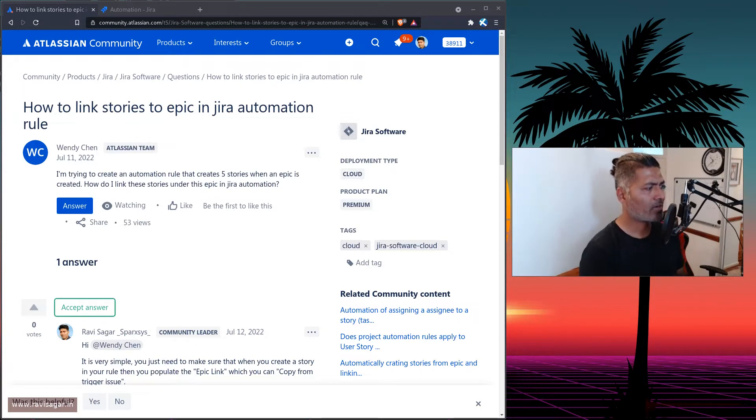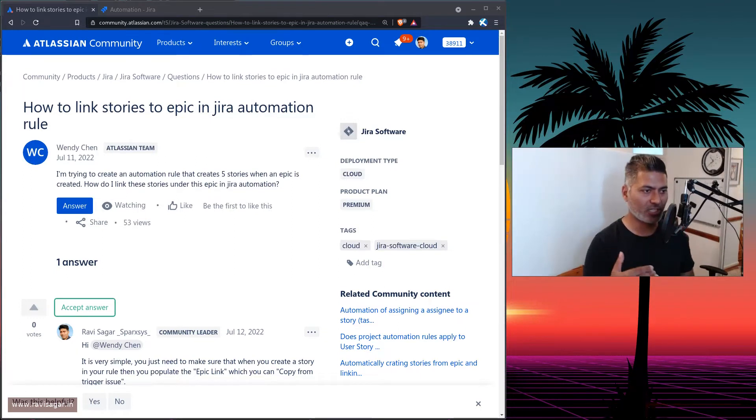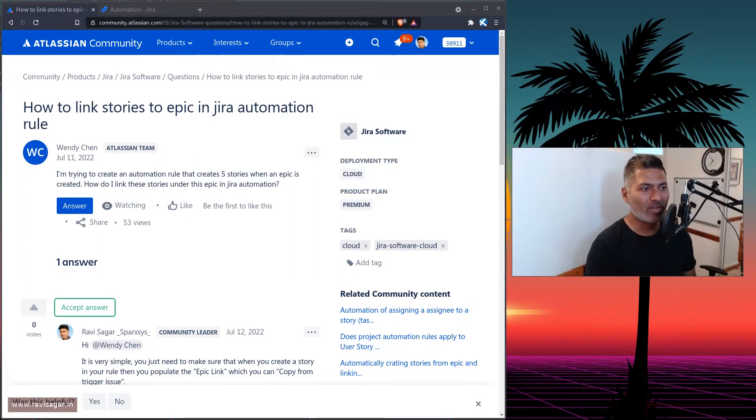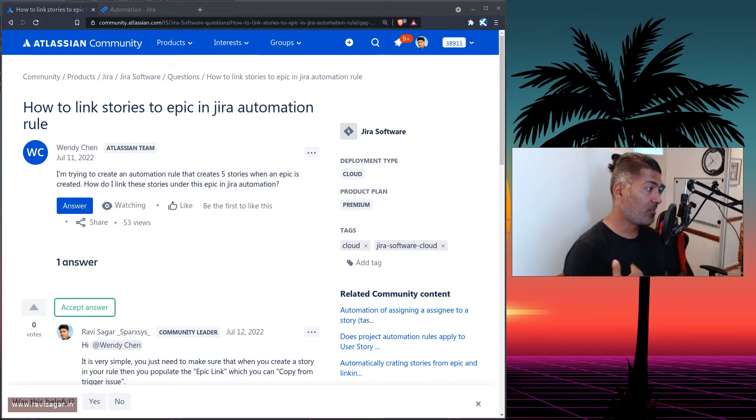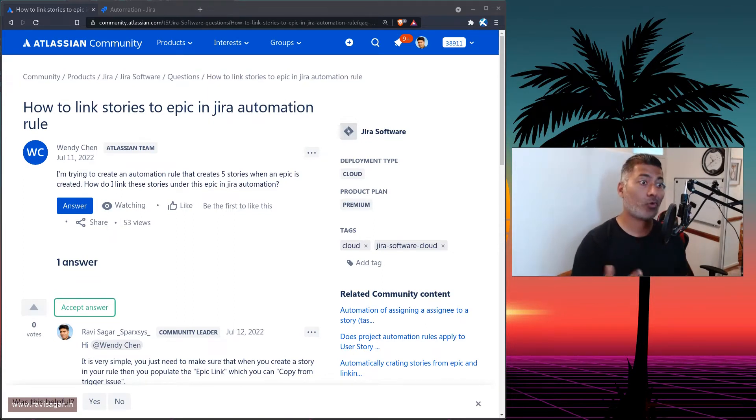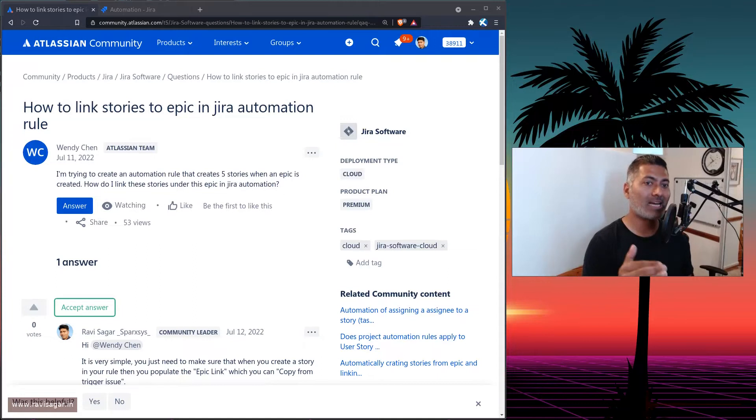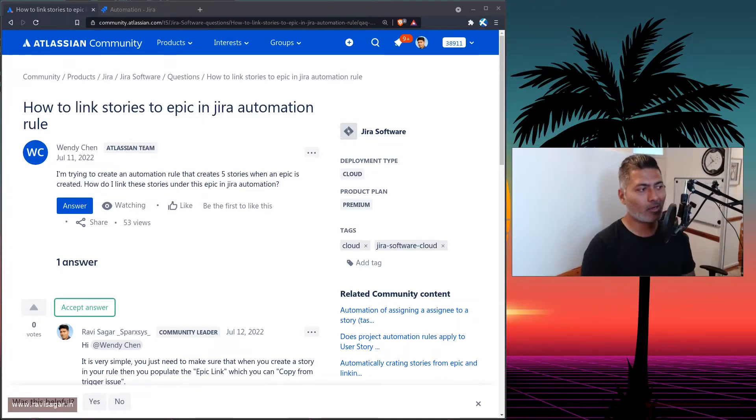So the question is that whenever an epic is created in Jira, the requirement is to create five stories under it. And those stories should be under that particular epic. So it should be linked to it.